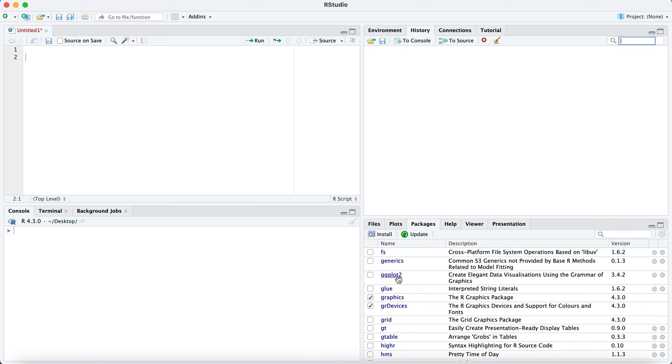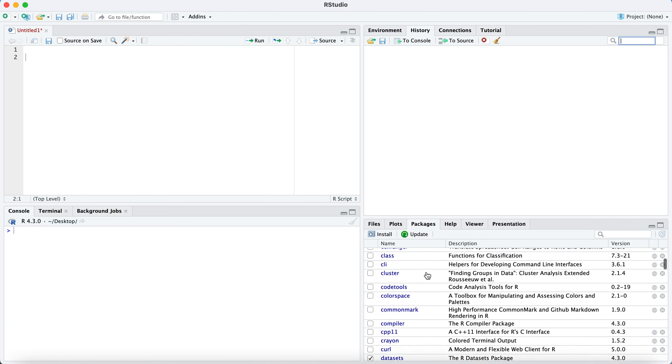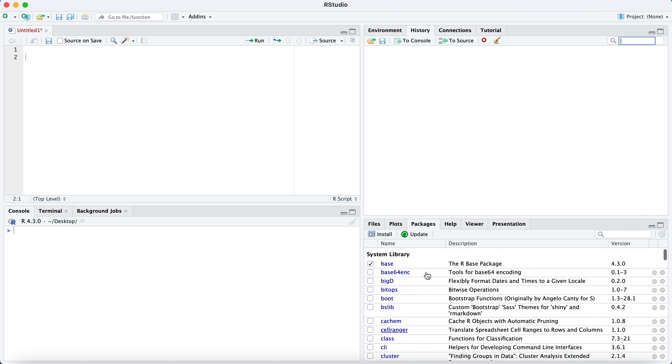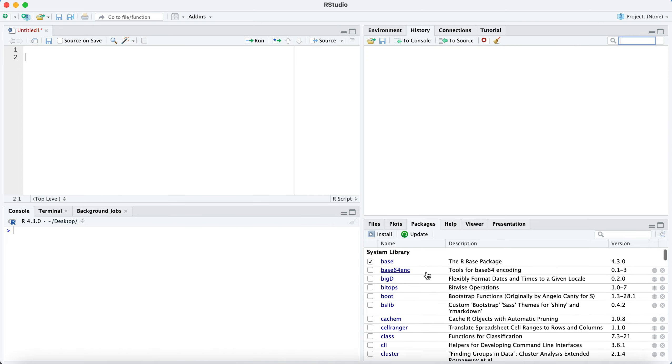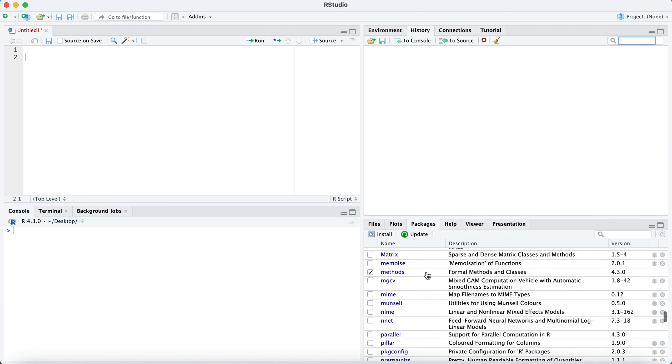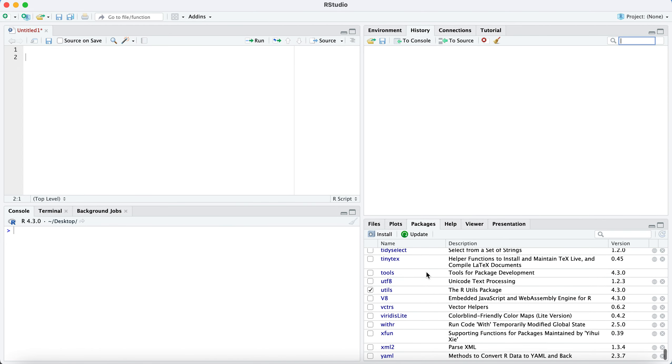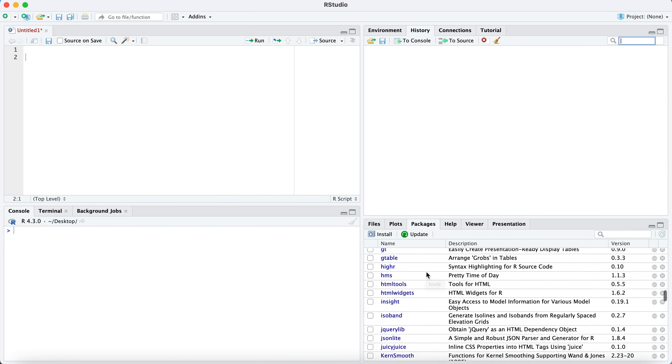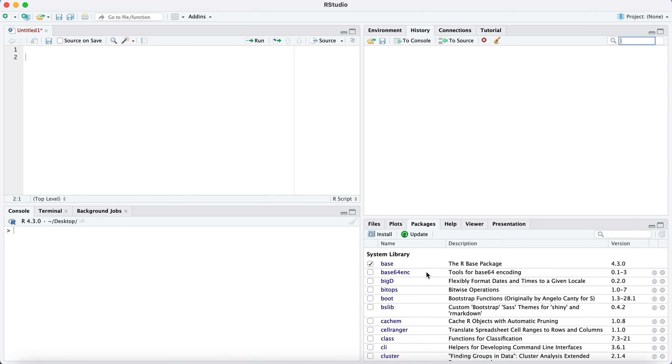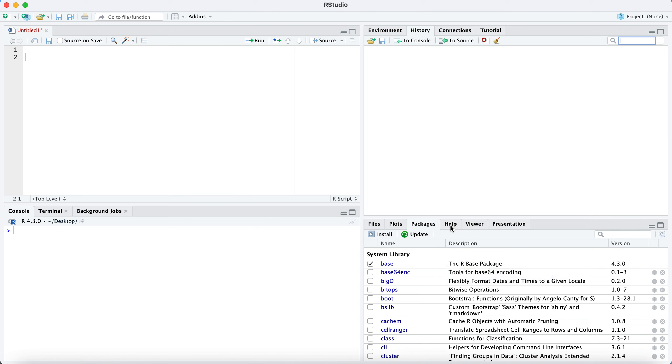So this one, the ggplot2, we could add that package in to make nicer plots. So all of this list here are options for packages that you can add in. You're never going to use them all at once, but they're there when you need them. And RStudio makes it pretty easy to add in new packages whenever you do need them.